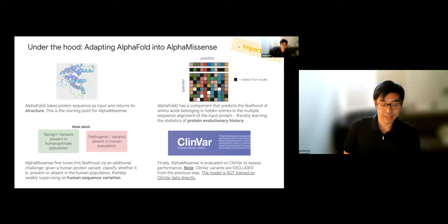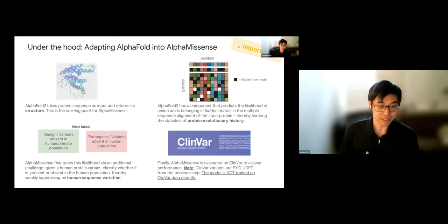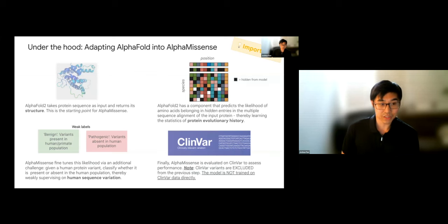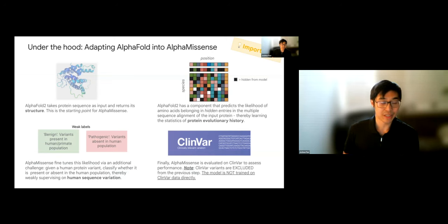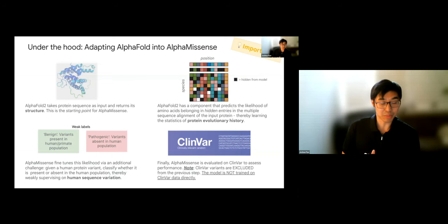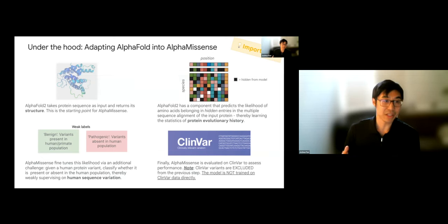Now let's walk through how these inductive biases are introduced into the model — the ingredients under the hood of AlphaMissense. AlphaMissense is an adaptation of AlphaFold2, also developed by Google DeepMind. AlphaFold2 takes a protein sequence as input and returns its structure, trained on hundreds of thousands of experimentally derived protein structures in the PDB database. This is an incredibly powerful starting point, because AlphaFold2 has already learned a lot about the sequence-to-structure relationship in proteins.